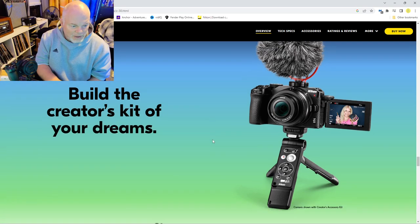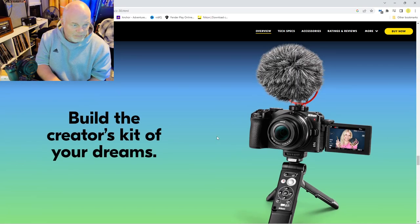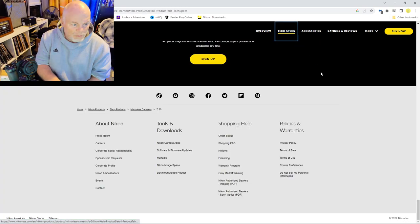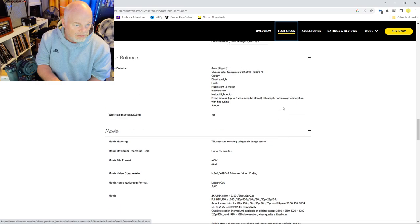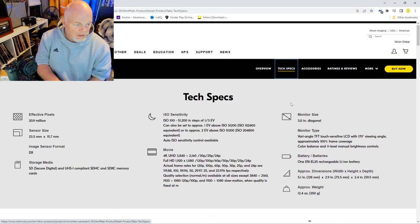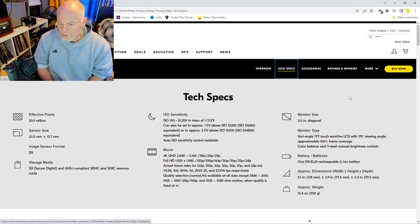Like I said, you can build the whole creator kit. It comes with the camera and the lens, but you can buy the creator kit separate.